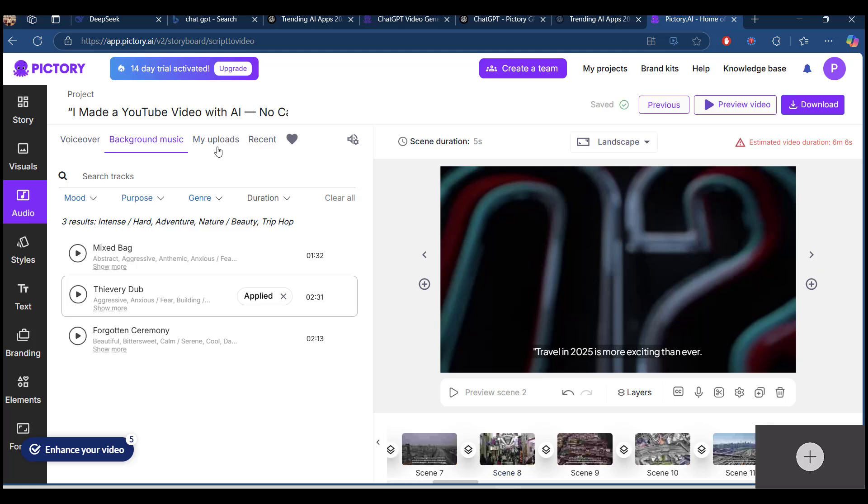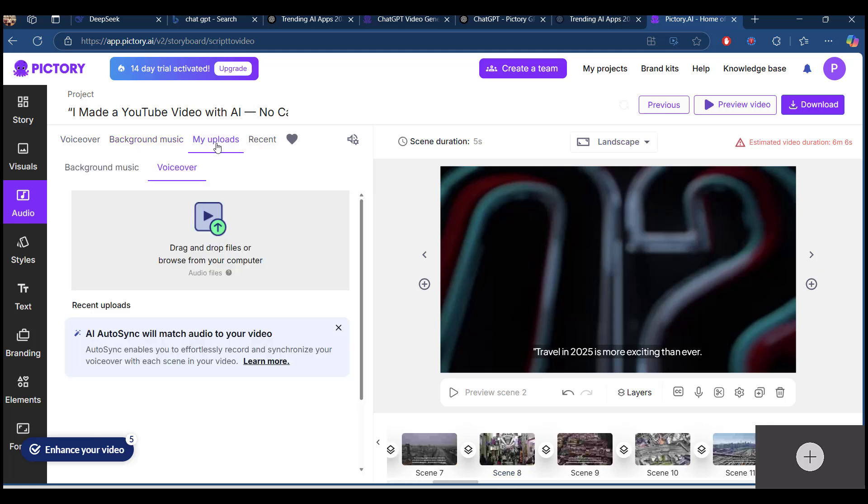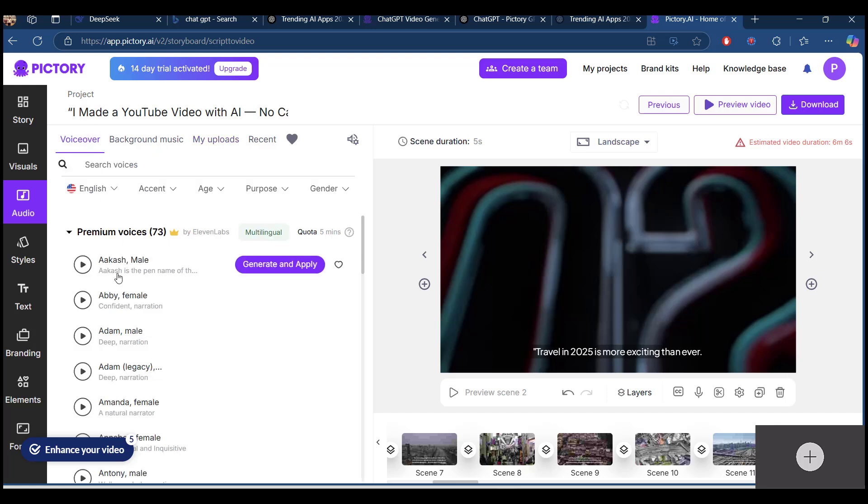And you can also do your own uploads, like drag and drop your own images. I'm coming to that, testing the voiceovers, so we can select.